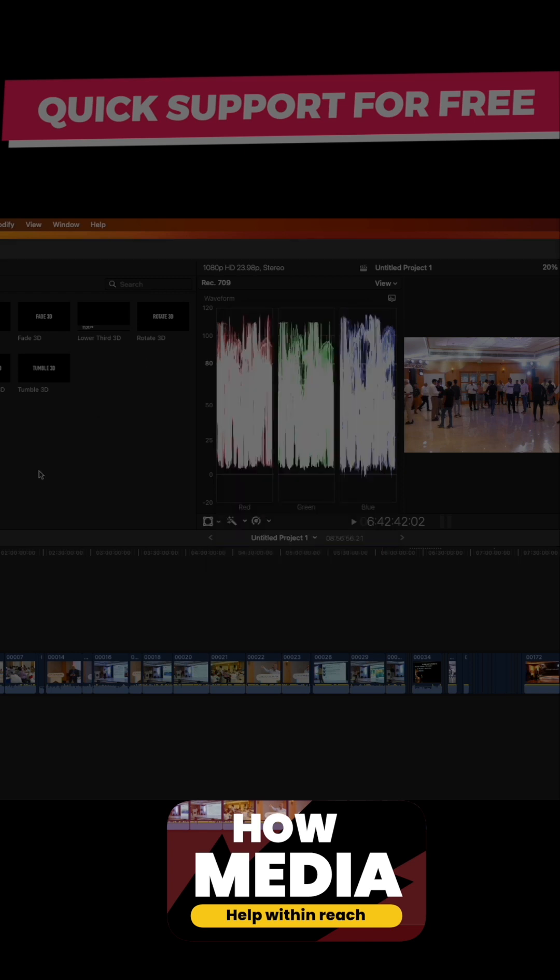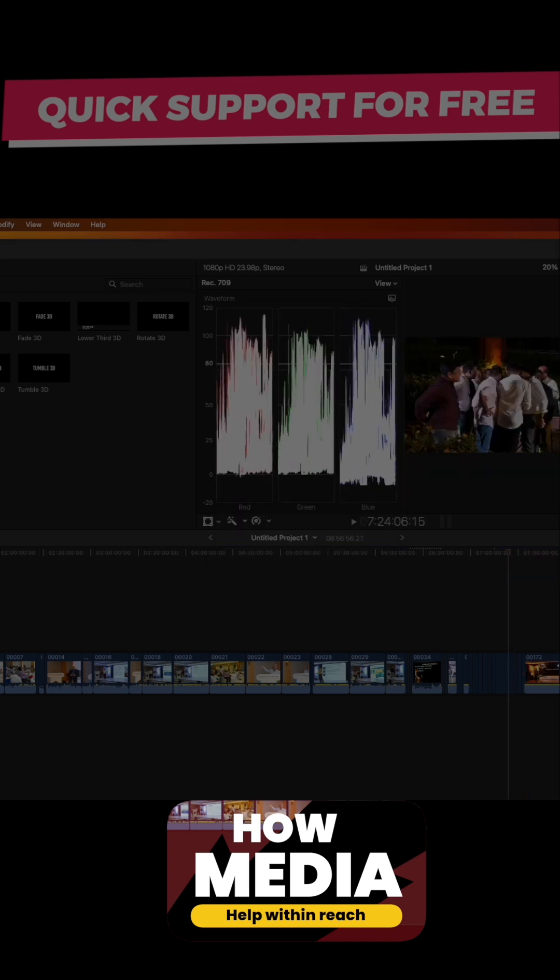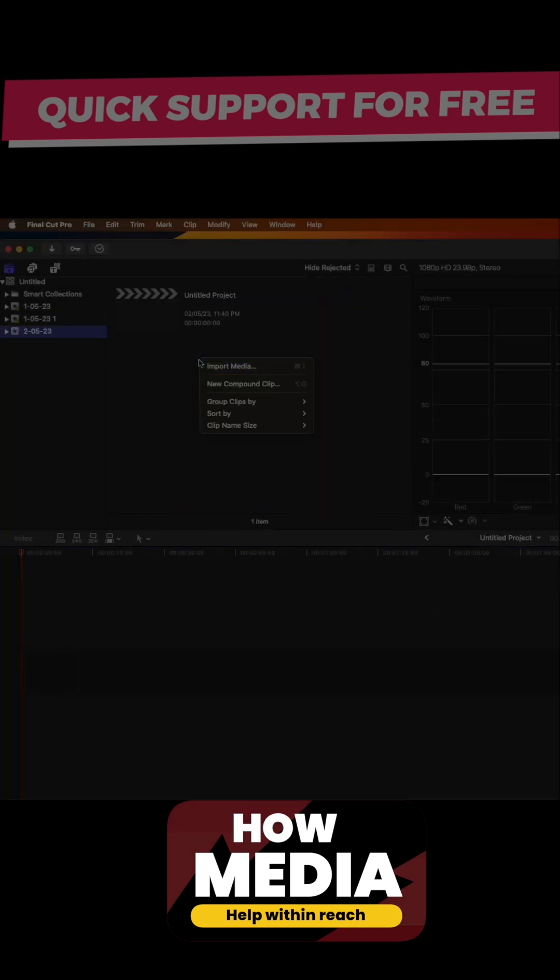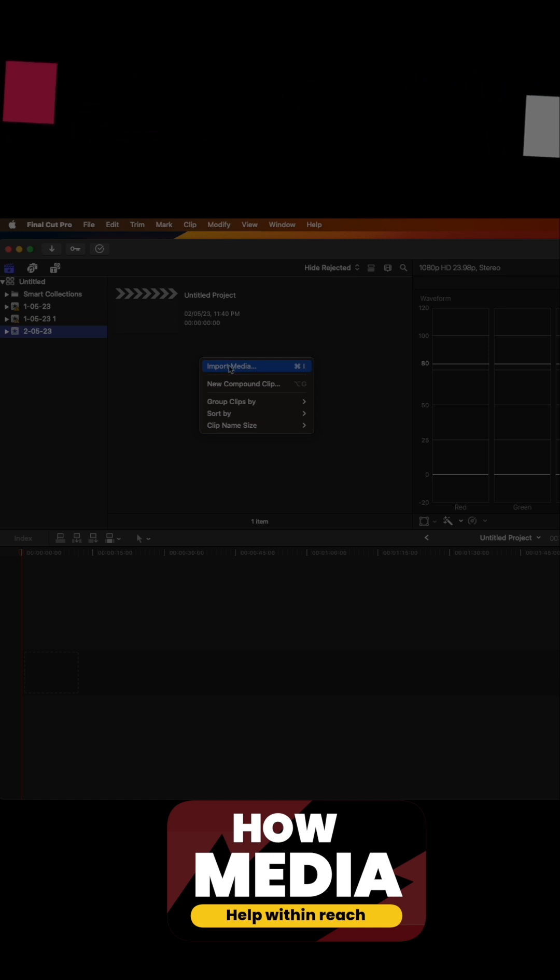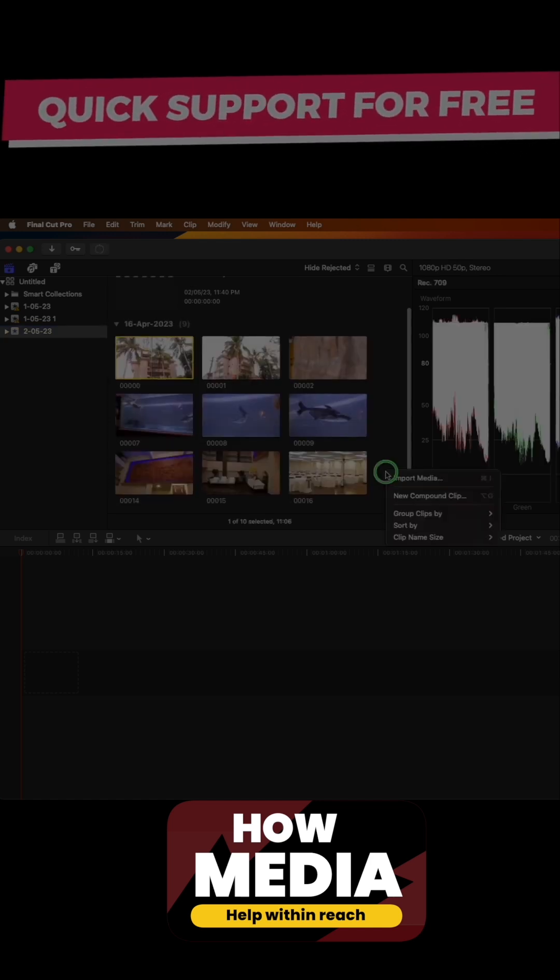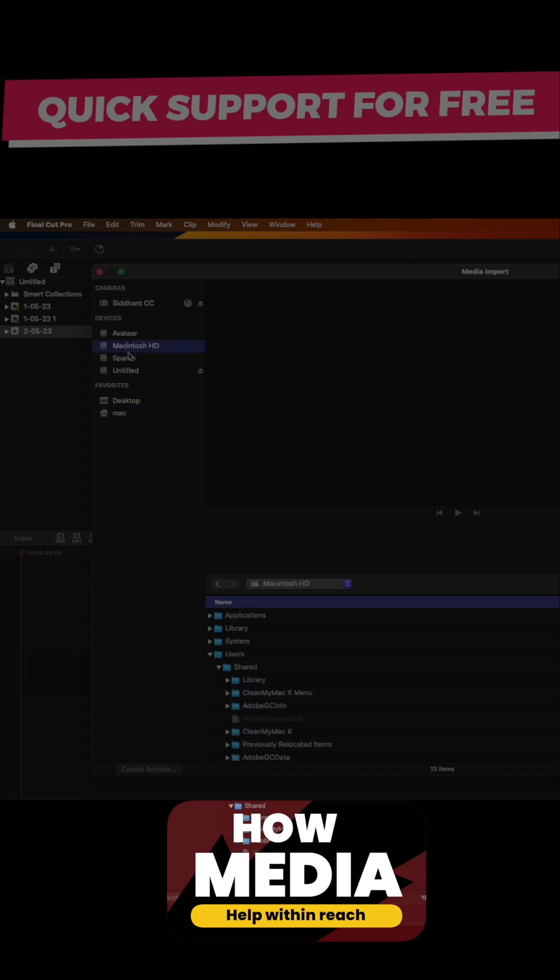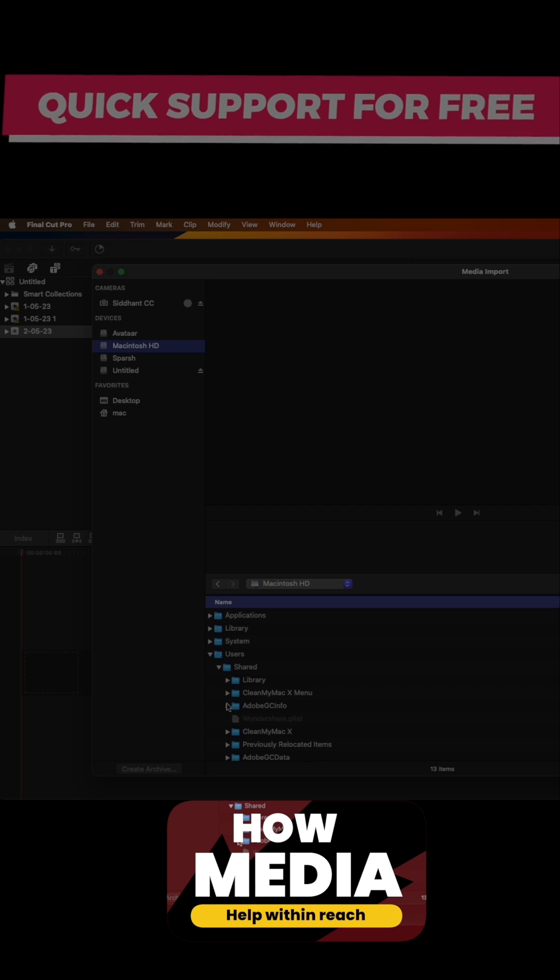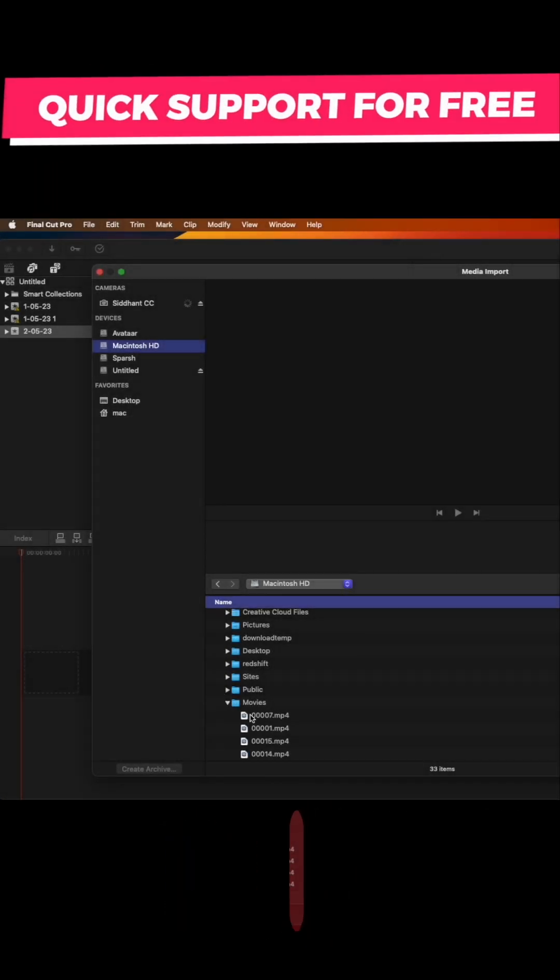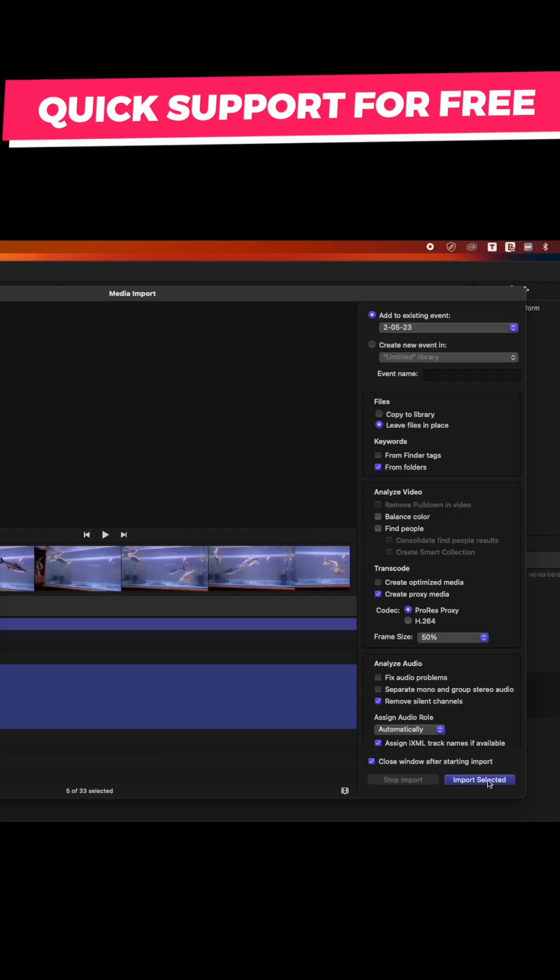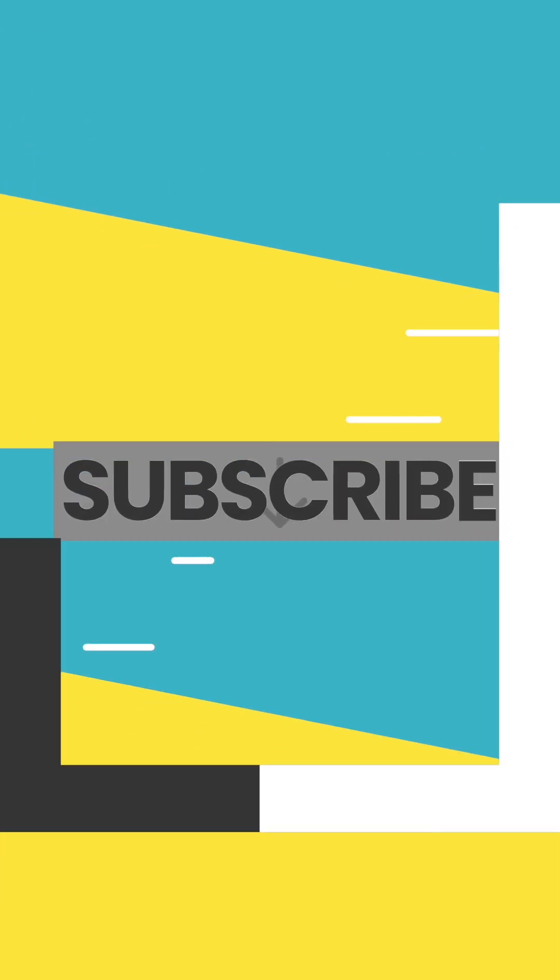We're going to open a new project and we're going to import the media. Now we're going to import the MP4s. The MP4s are in my Macintosh in my Movies folder. I'm going to find my Movies folder, there it is, and I'm going to import this one.